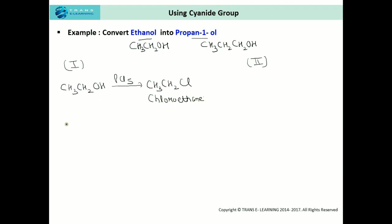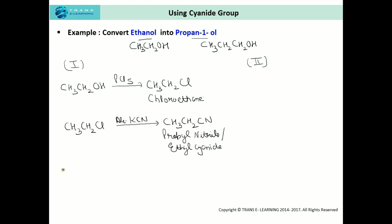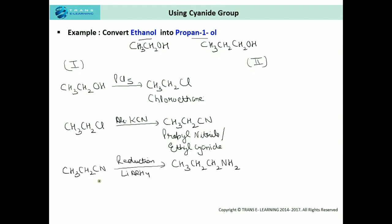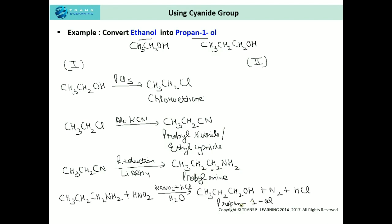Chloroethane is converted into propyl nitrile (ethyl cyanide) using alcoholic potassium cyanide. This propyl nitrile is then reduced to propylamine using lithium aluminum hydride — on reduction, the cyanide carbon becomes a methyl group, giving a product with one more carbon atom. Finally, propylamine is converted to propan-1-ol using nitrous acid, which is the required final product.